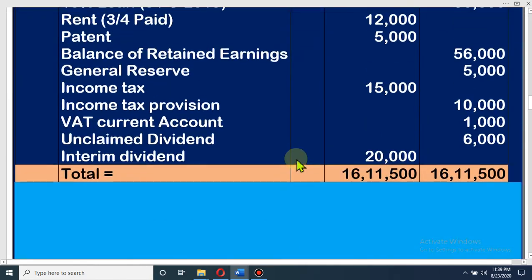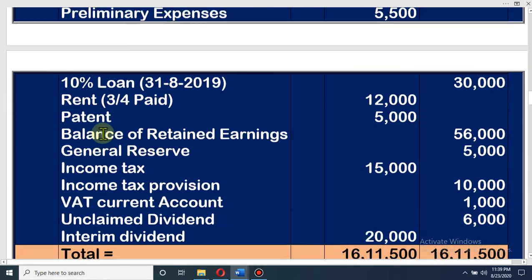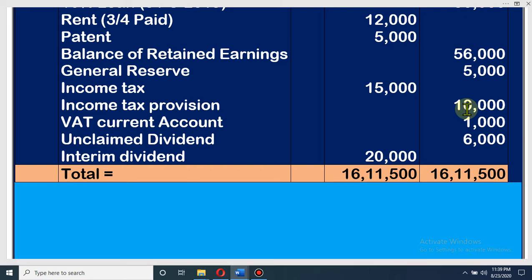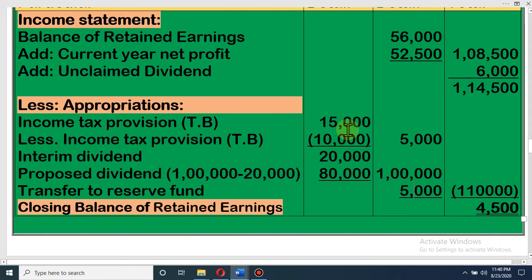Now we have to look at the trial balance for any item related to retained earnings. Income tax is 15,000 and income tax provision is 10,000. If income tax is greater than income tax provision, then it is our expenditure — we have to subtract it as an appropriation. But if income tax is lower than the provision, that means we kept more money as provision and now income tax is less — that is our income. Here income tax 15,000 is greater and provision 10,000 is lower, so this is an appropriation. Income tax 15,000 minus provision 10,000 means 5,000 is our new expenditure.